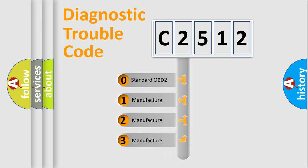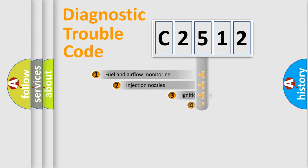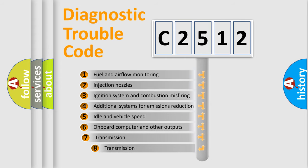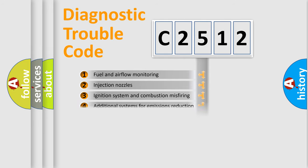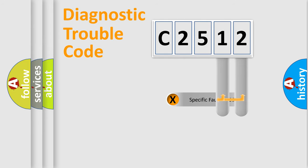If the second character is expressed as zero, it is a standardized error. In the case of numbers 1, 2, or 3, it is a more prestigious expression of the car-specific error. The third character specifies a subset of errors.